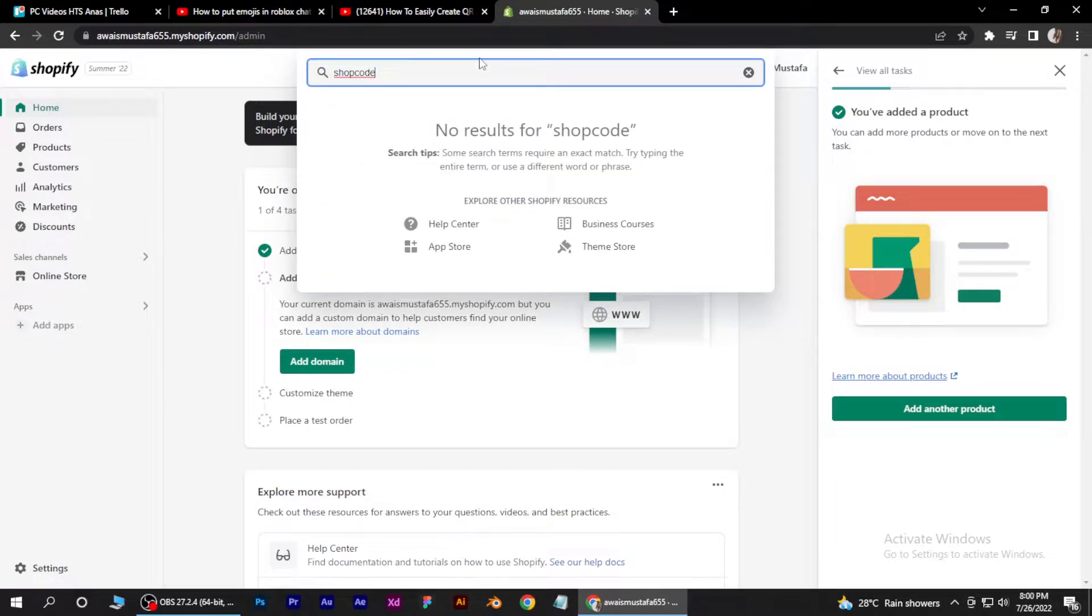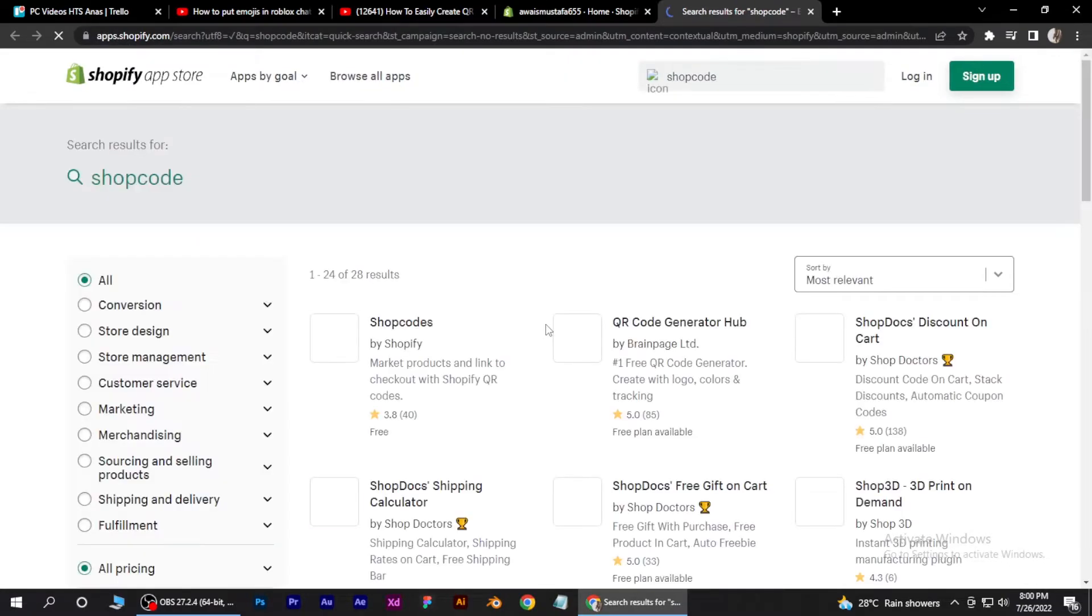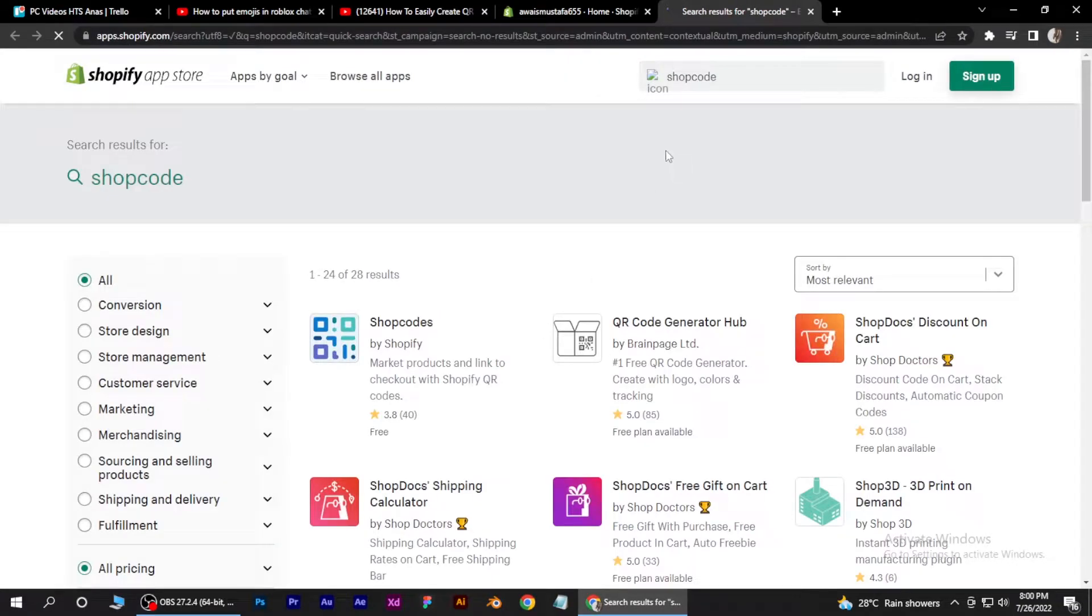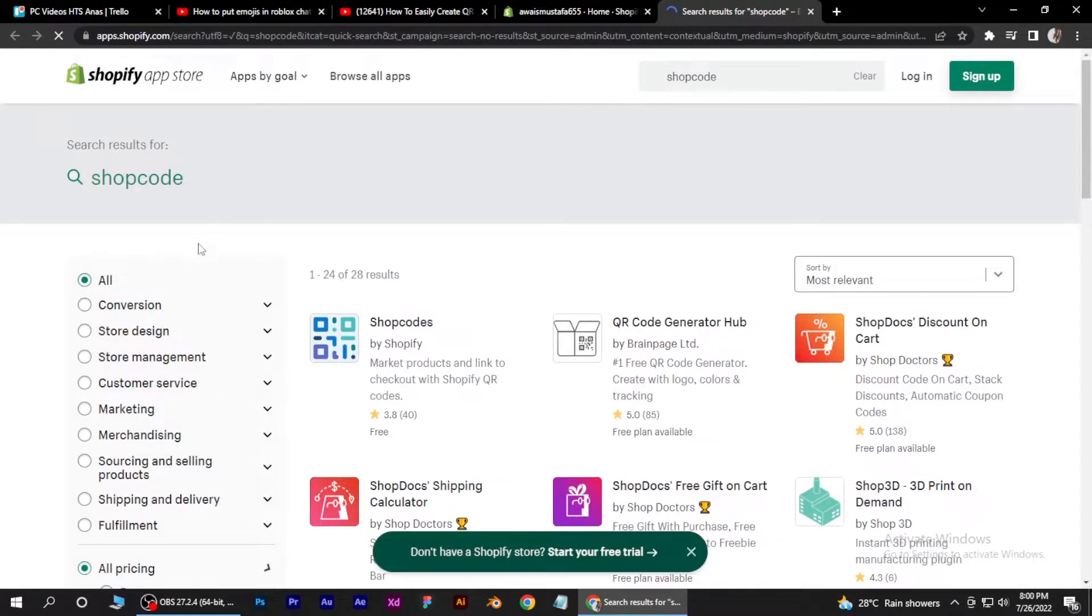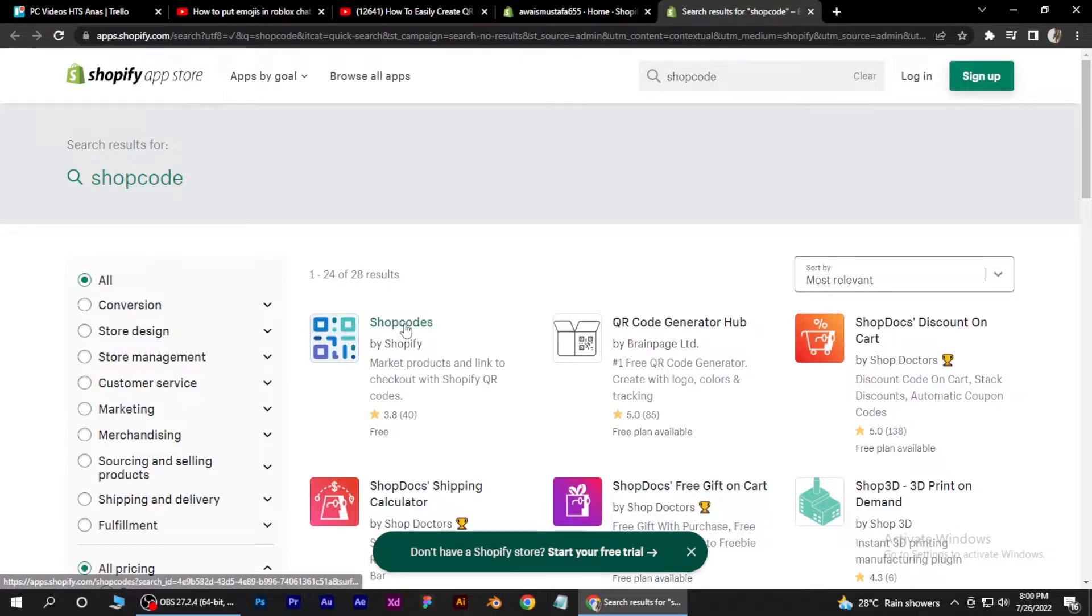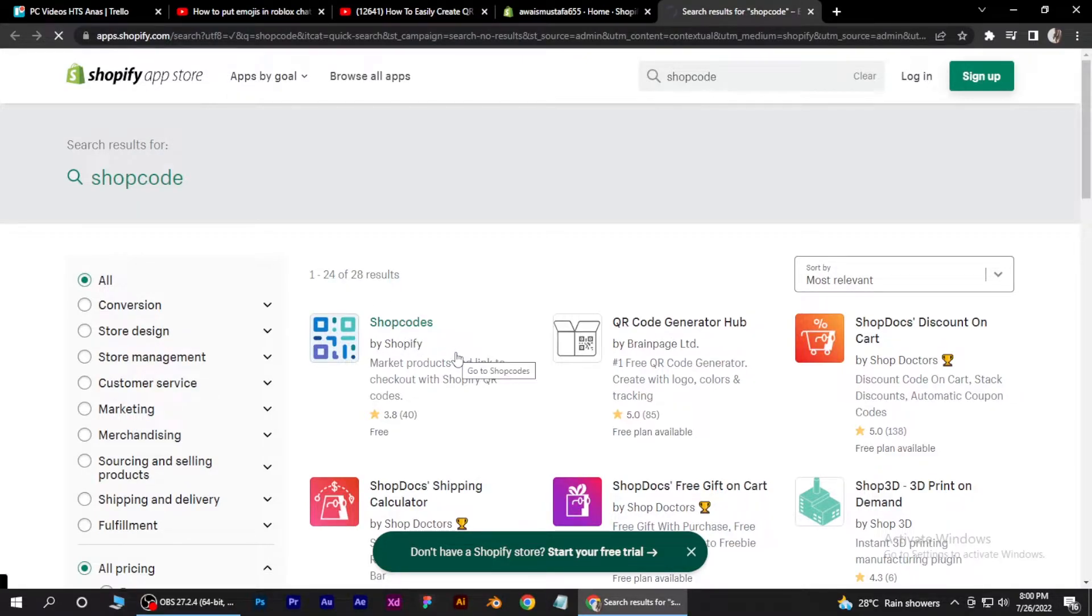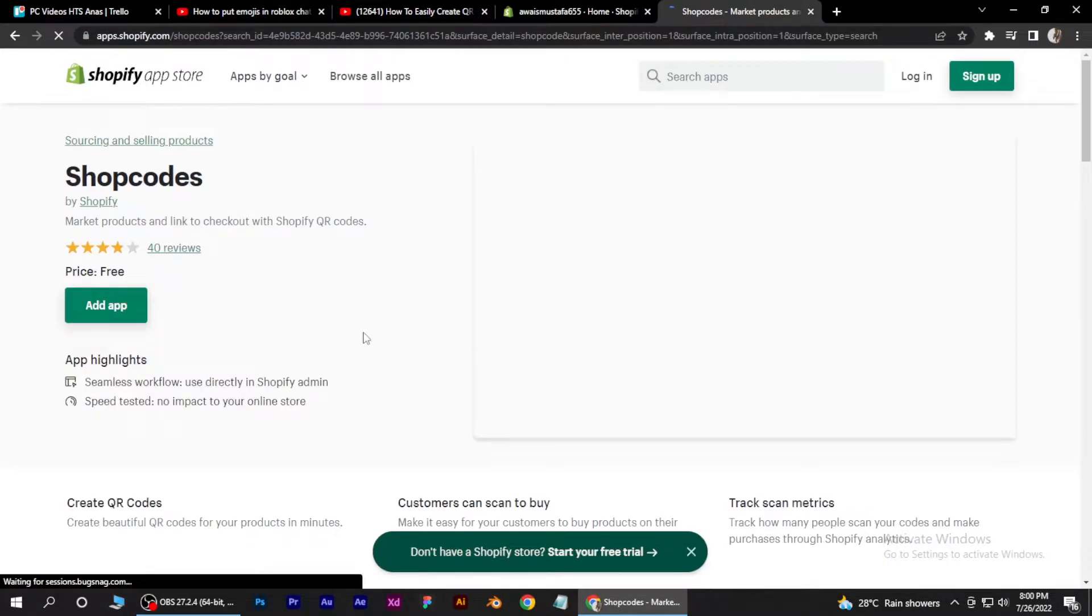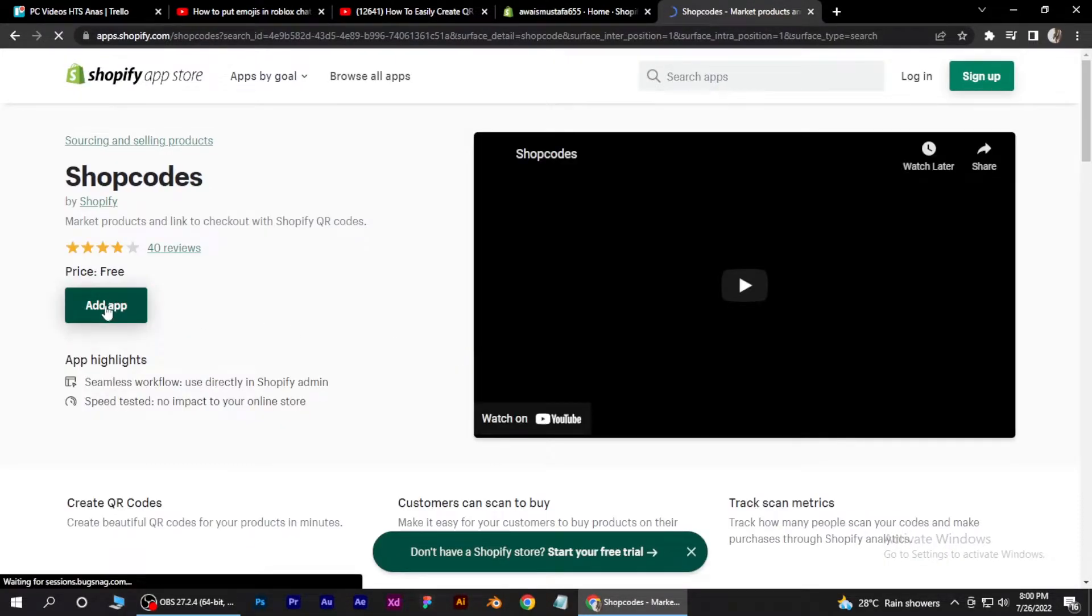You guys will find it in app store over here. Now just simply search for shopcodes that is officially made by Shopify. Now click on add app button.